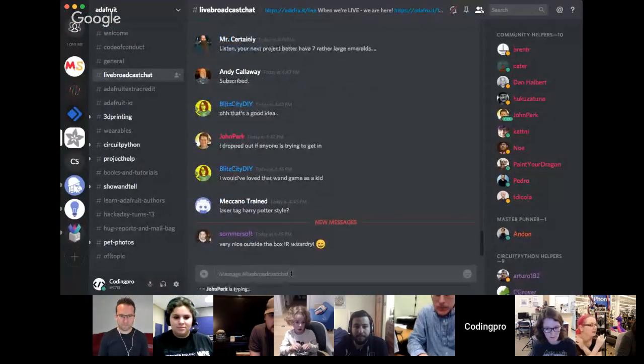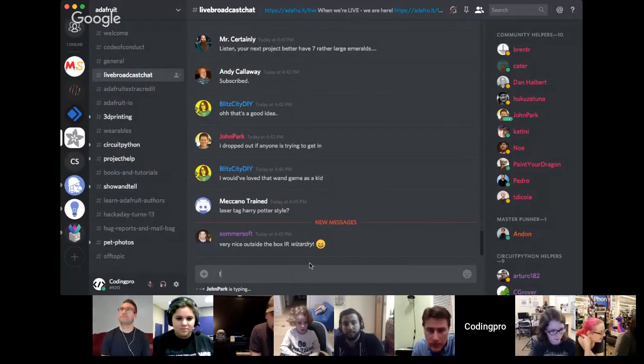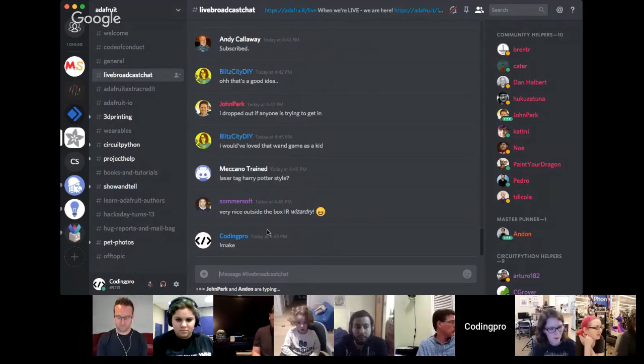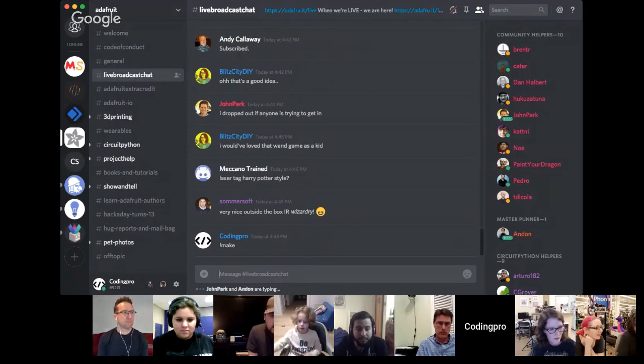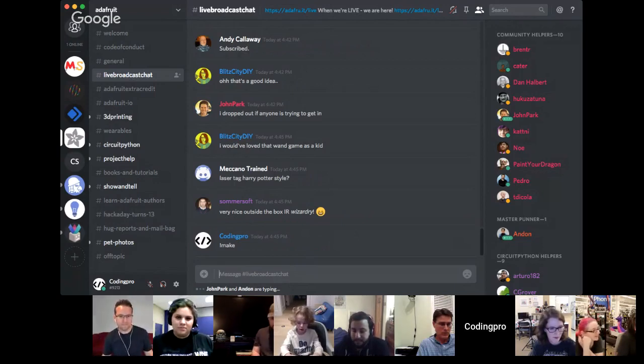Coding Pro shows a Discord bot they added to the Adafruit server. The bot was updated today to a newer version. In the live broadcast chat, they demonstrate commands including exclamation mark make, which gives a random guide from a defined list. There's also a product command but the bot needed a quick restart for the live demo.